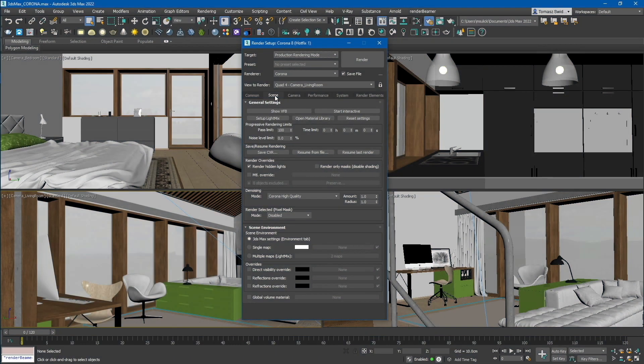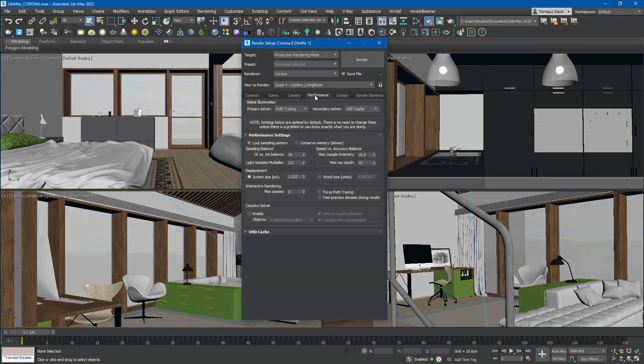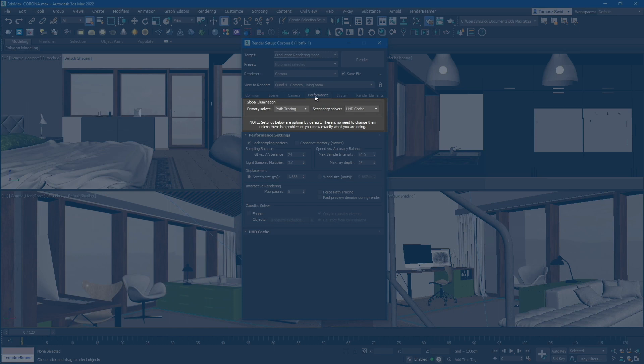Next, let's proceed with the rest of the render setup. In the Performance tab, you have the option to choose from all available GI solutions. We support all possible combinations, whether it's a single GI engine like Path Tracing or both Path Tracing and UHD Cache or 4K Cache.